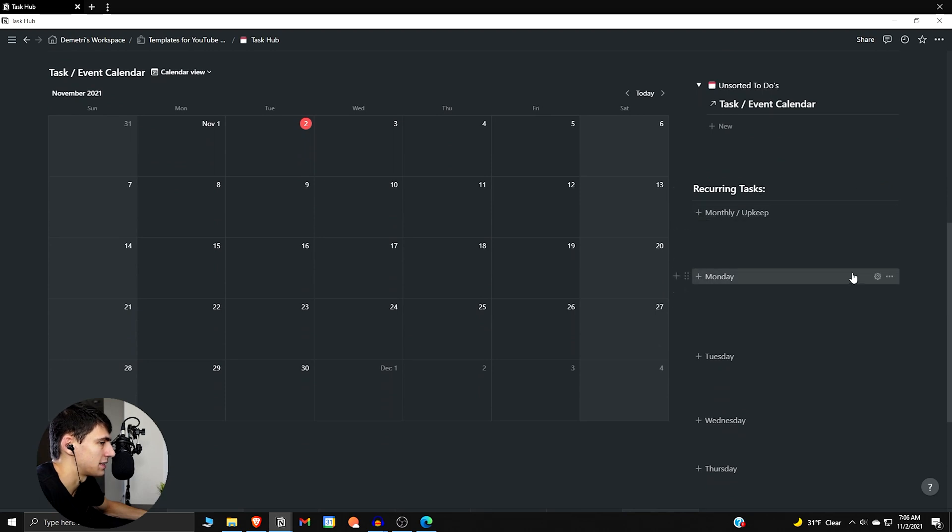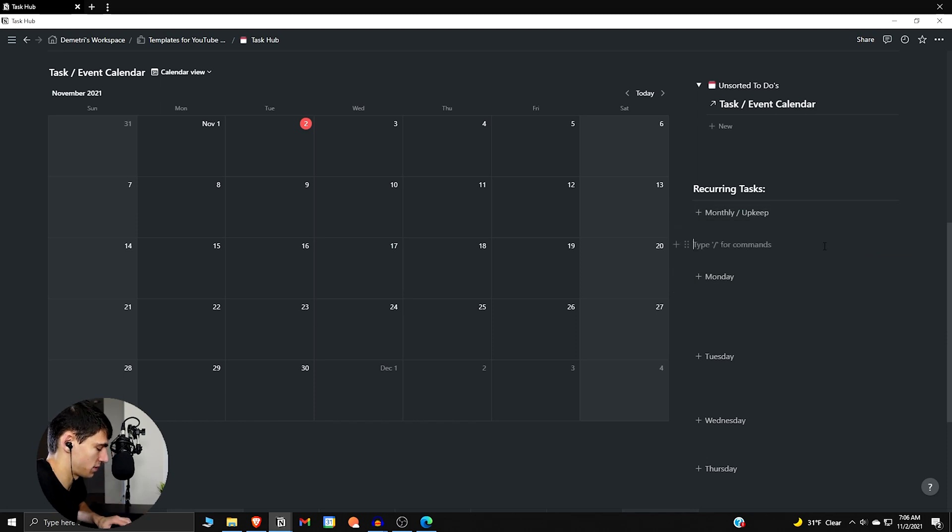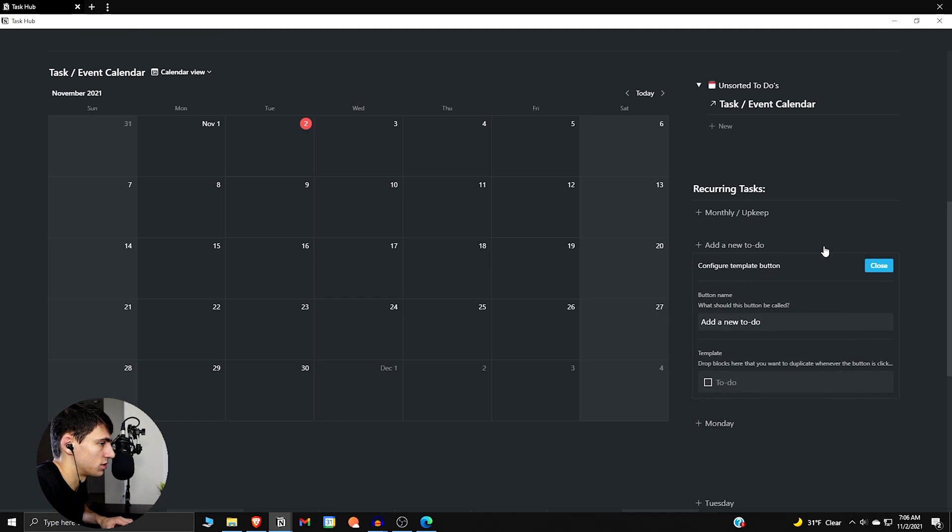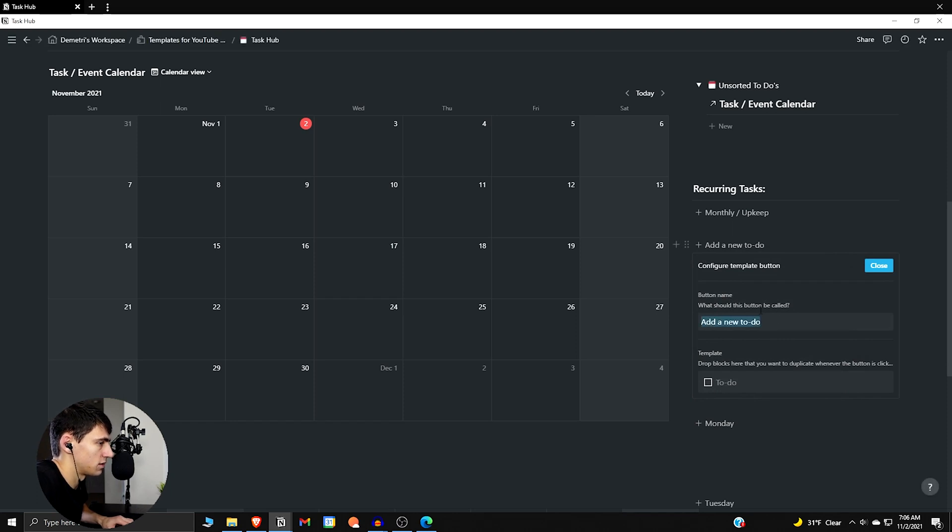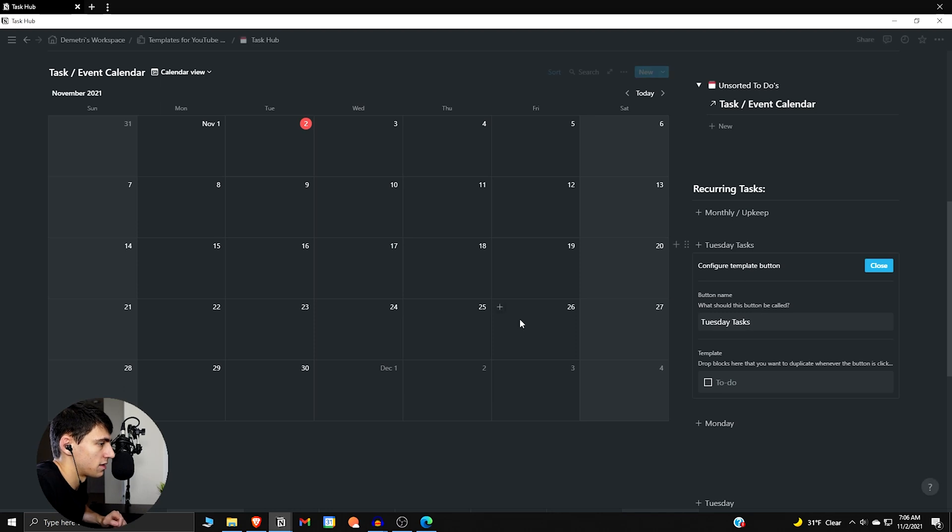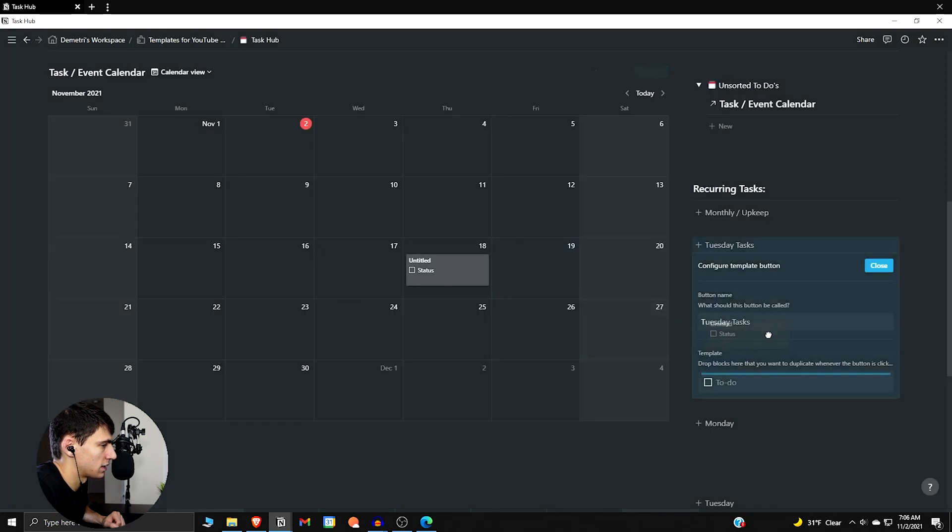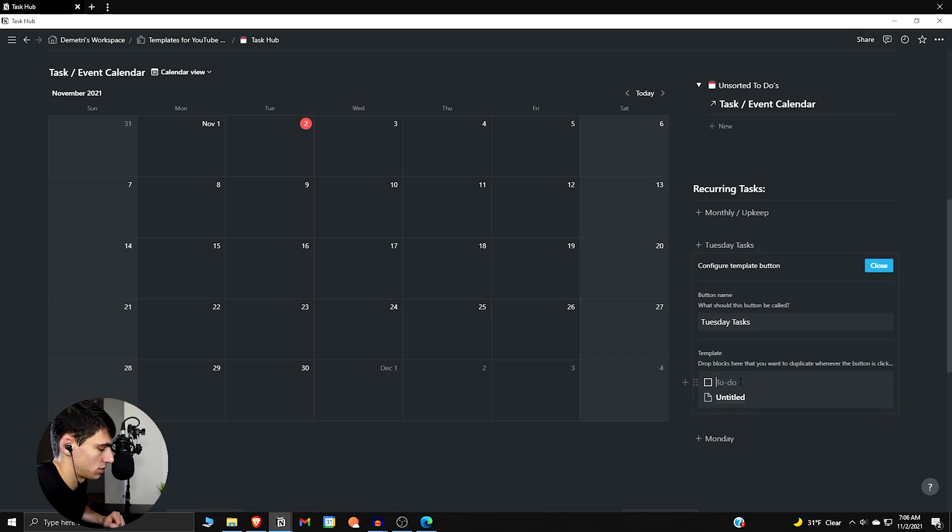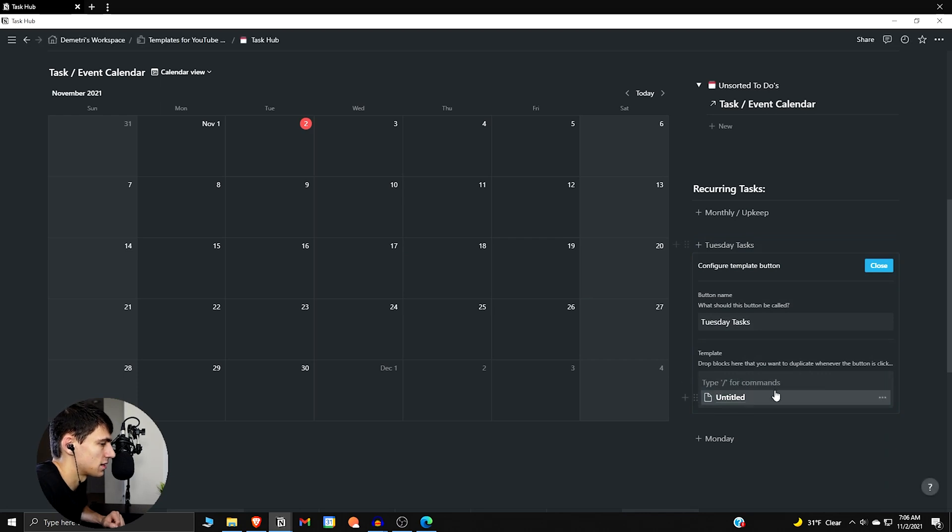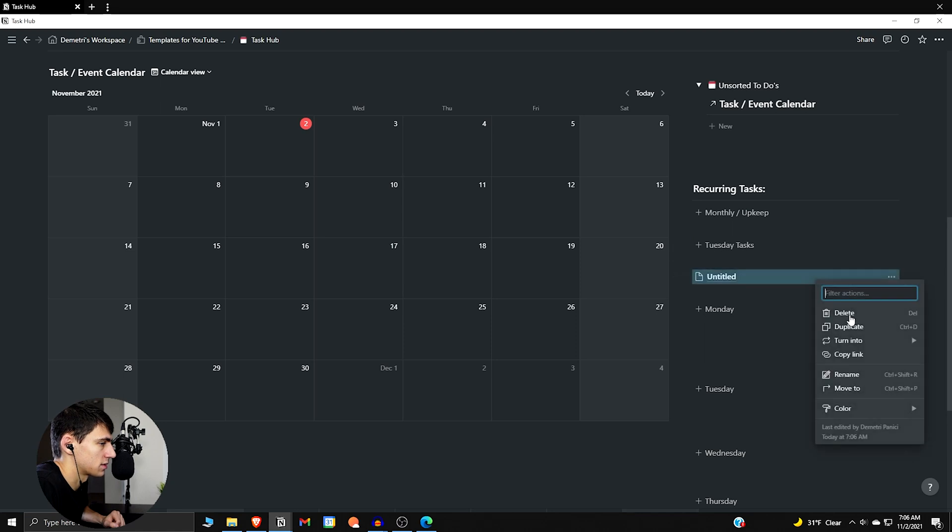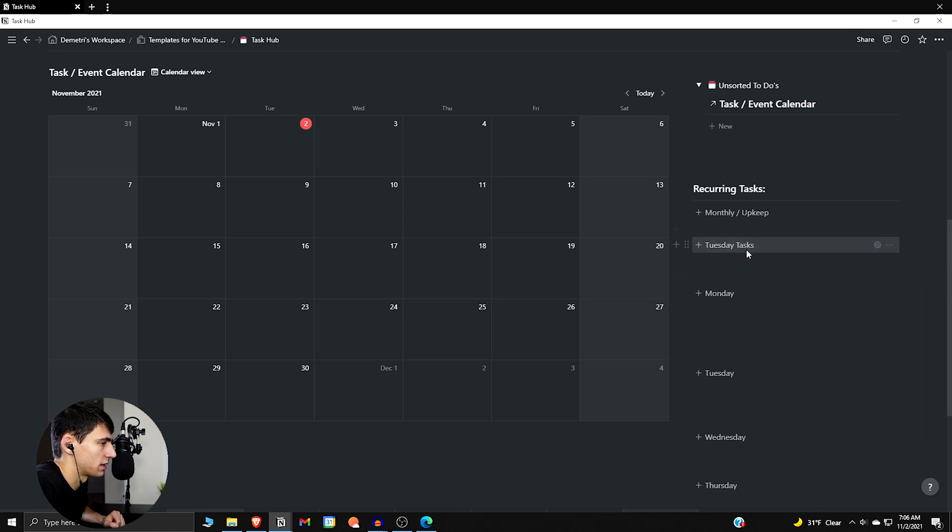You could put anything in here that you want. Essentially, if you ever want to make a template button in general in Notion, what you could do is you could do a slash template and type a Tuesday task, and then you can create whatever recurring tasks you'd probably have at work in here. Then drag it into this and make sure you have one space on top, and essentially you press that button and anytime you want to make that recurring task it'll make it like that.